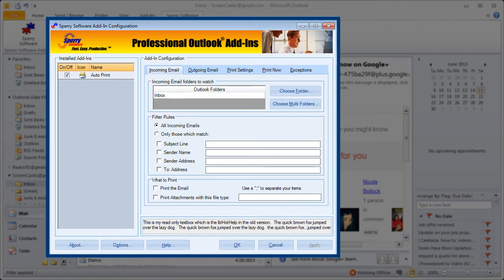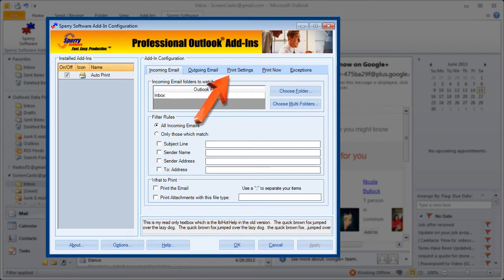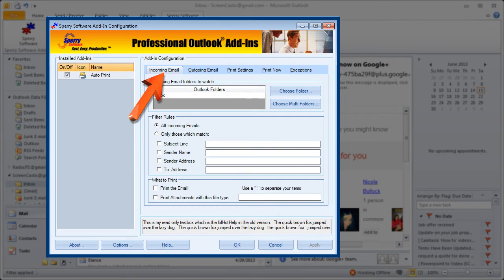Now there are quite a few options with Autoprint: incoming email, outgoing email, print settings, print now, exceptions, but this video tutorial is going to focus on incoming email.